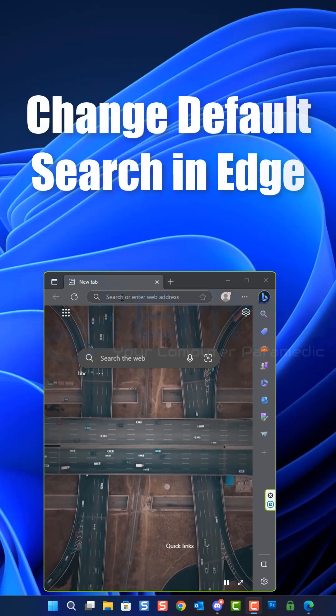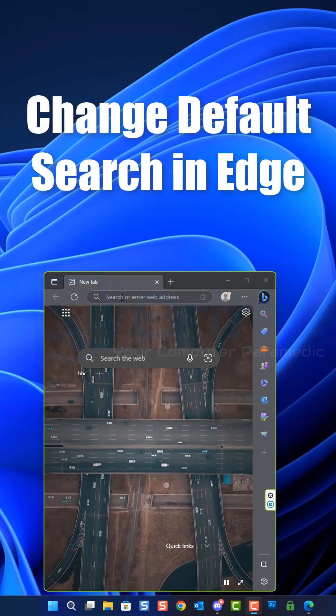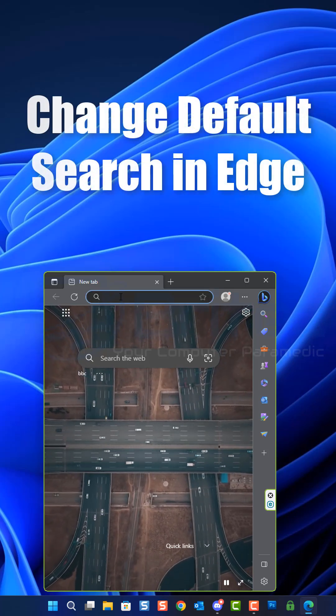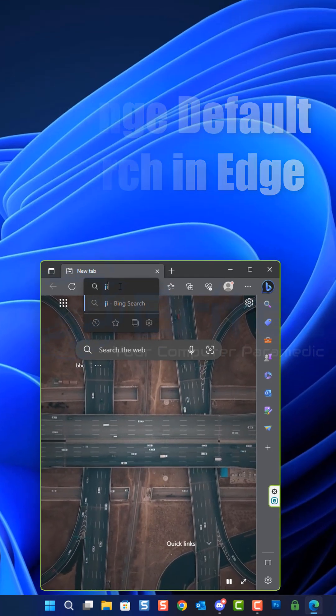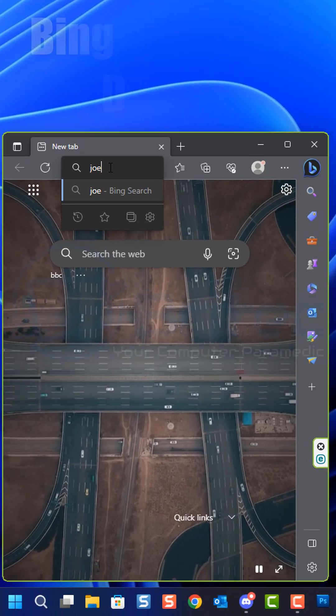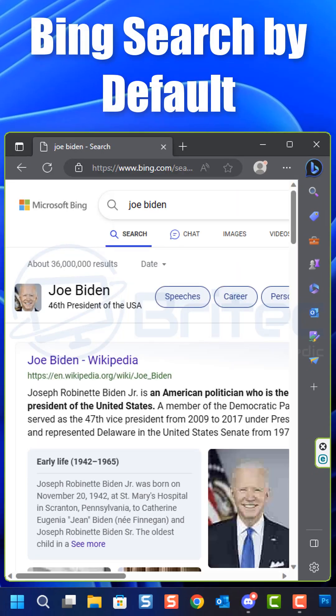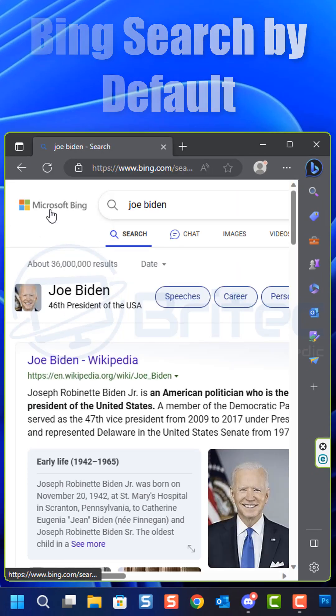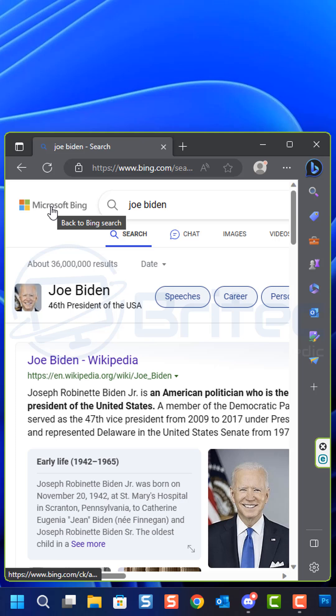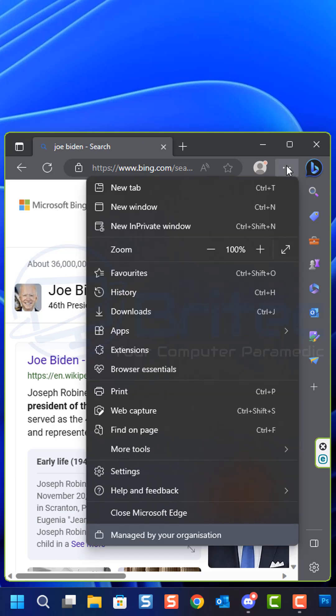If you want to change your default search engine in Edge, then this video is for you. Most people don't like Bing search, so when you're searching for stuff in Edge, you'll see Bing search right here and you don't really get the same results as you would get with Google. So if you want to change it, I'll show you how.